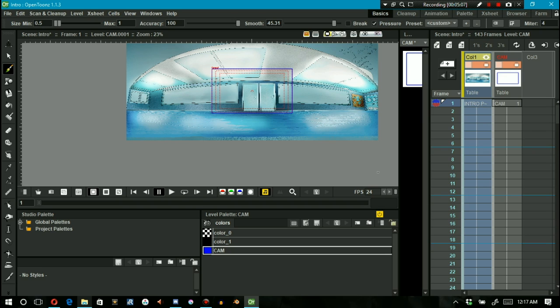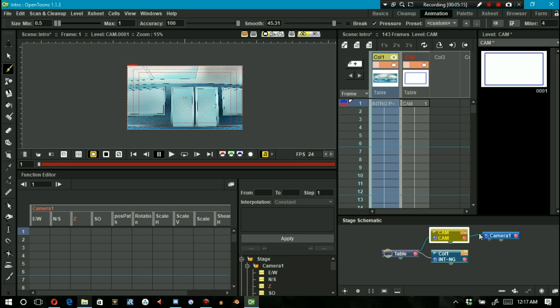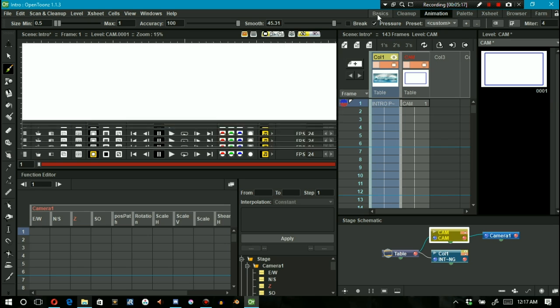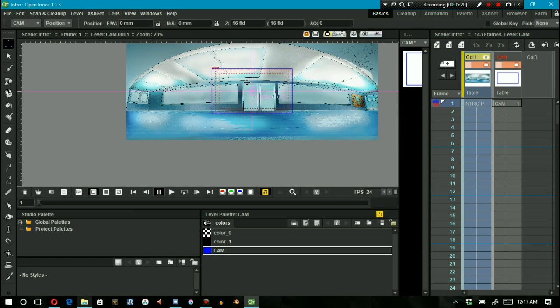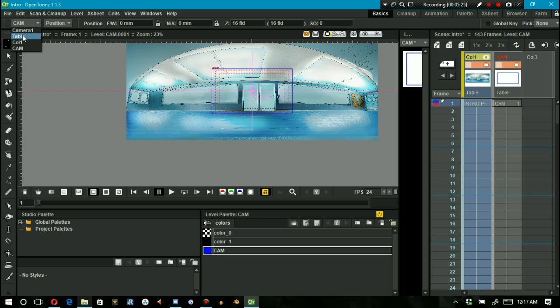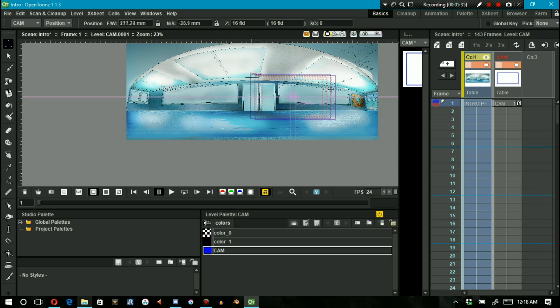Now that we have the cam column and the camera one node parented together, we can go through a very similar workflow as we did in my last tutorial with a few visual aids that weren't available last time. Select your edit tool and make sure that it's set to position and also that it's set to work with cam and not camera one.